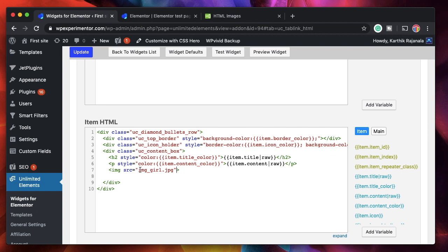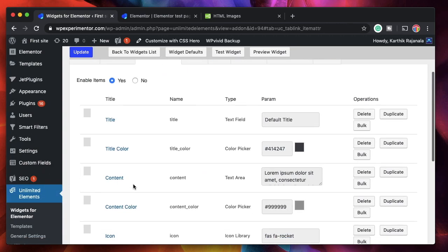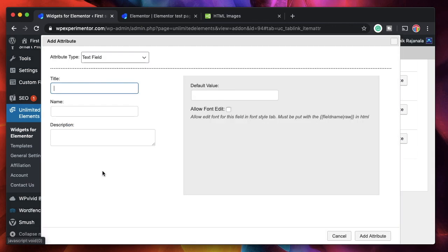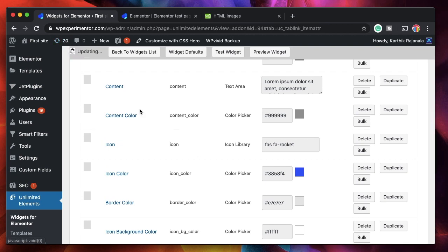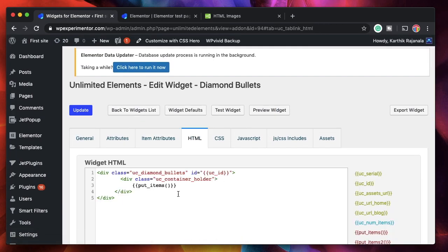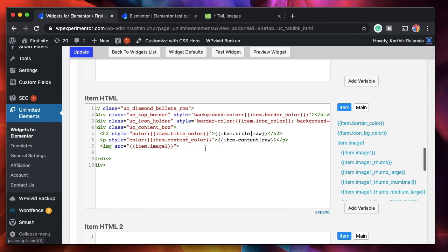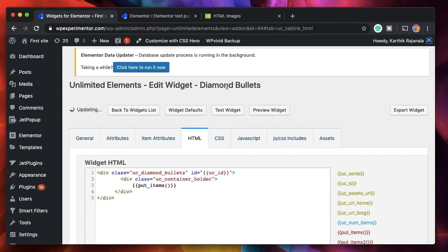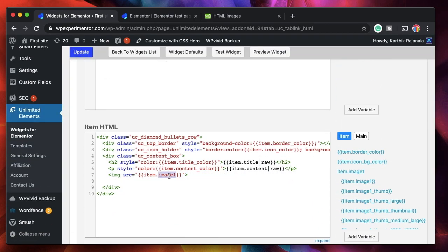We need to create an item attribute to replace the static image. Go to item attributes, click 'add attribute,' choose type image, name it 'image one.' After adding the attribute, go to HTML and under the item list, replace the source with the image attribute. Then update. Remember, this is the Diamond Bullets widget that just has text — by adding one line of HTML code and adding the attribute, we're essentially making it a hybrid widget.